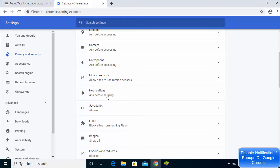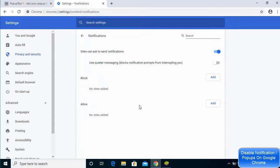Under Site Settings you'll see many options. Go to Notifications and click on it. By default you will see many websites listed here. You may want to remove all the websites listed under Allow, because if you allow websites to send notifications, they will show you all their notifications. Ideally you might want to allow only Google websites.